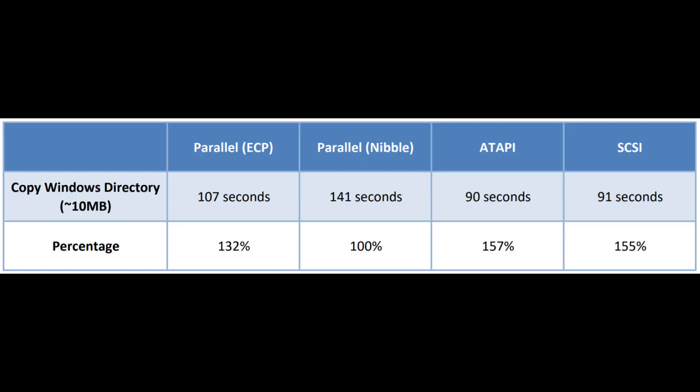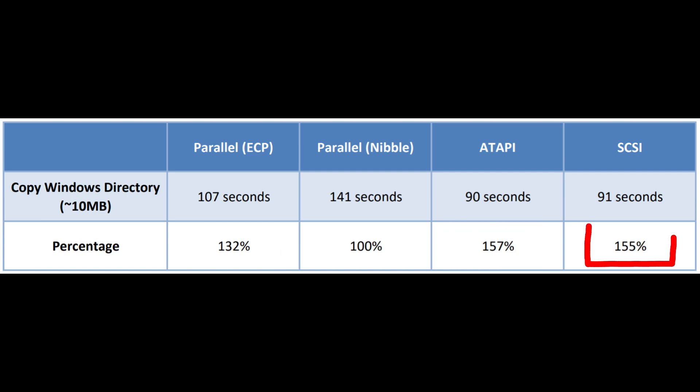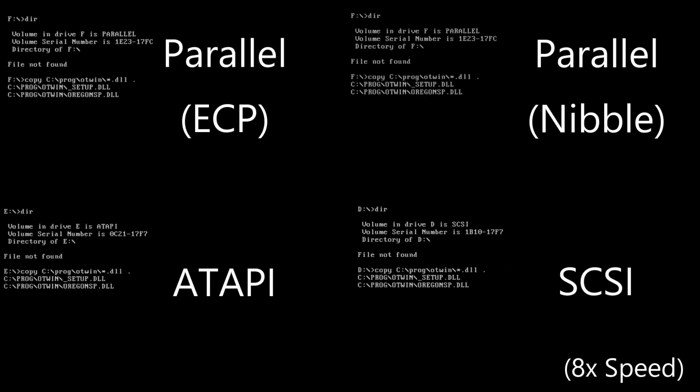Now, let's take a minute and show just how much faster one is over the other. As a baseline, I've used the parallel nibble drive. And for this copy test, we can see that parallel ECP is 132% faster, and ATAPI is 157% faster, and SCSI is 155%. I was fascinated by these results. I always knew that parallel was bad. But what particularly impressed me was just how good parallel ECP is.